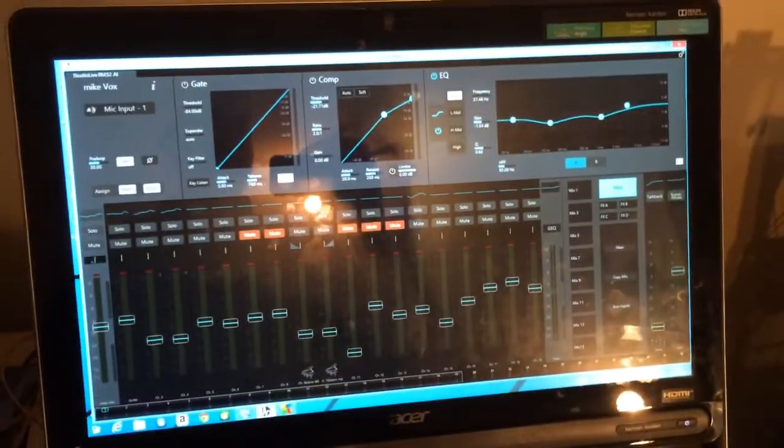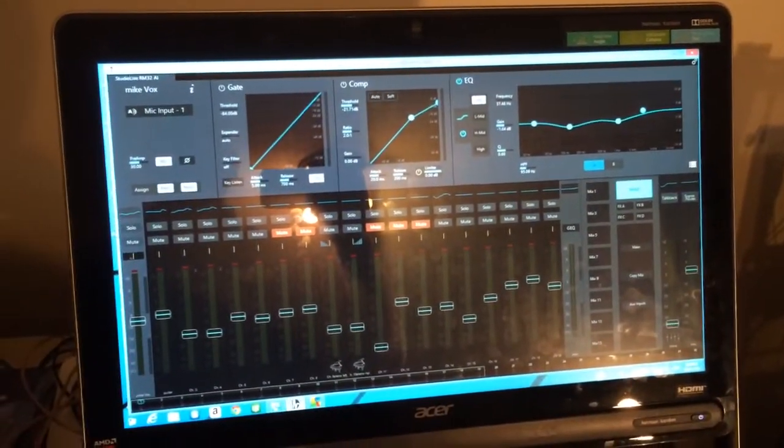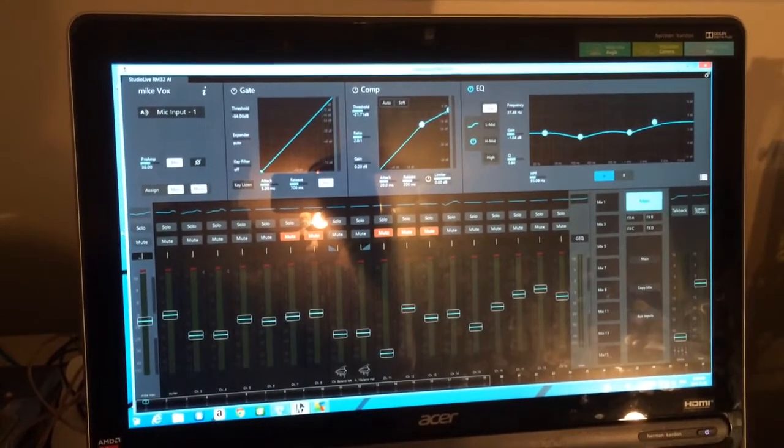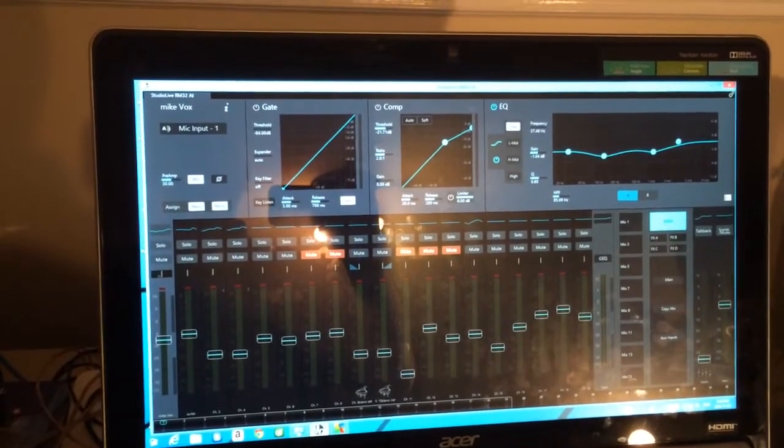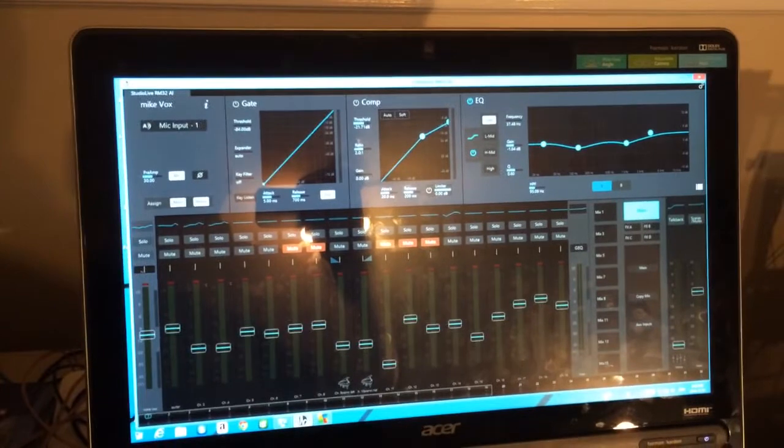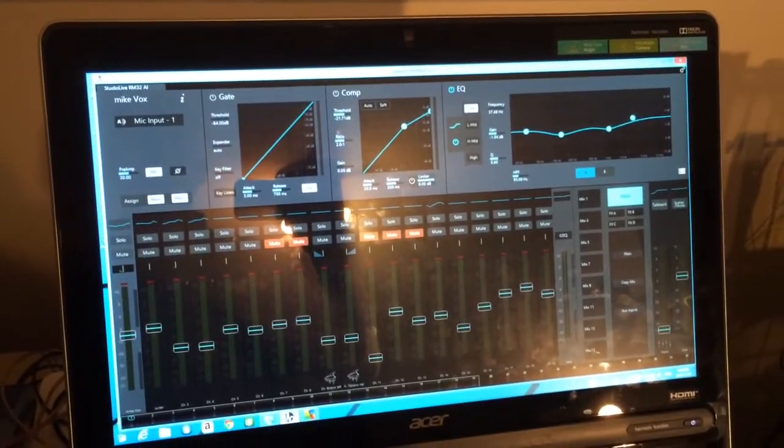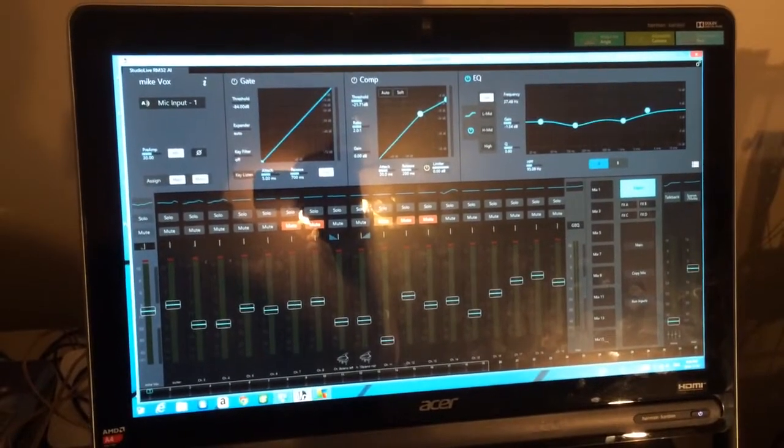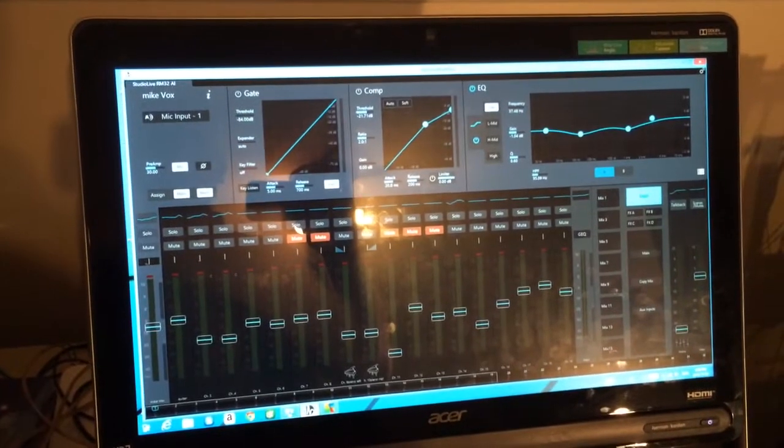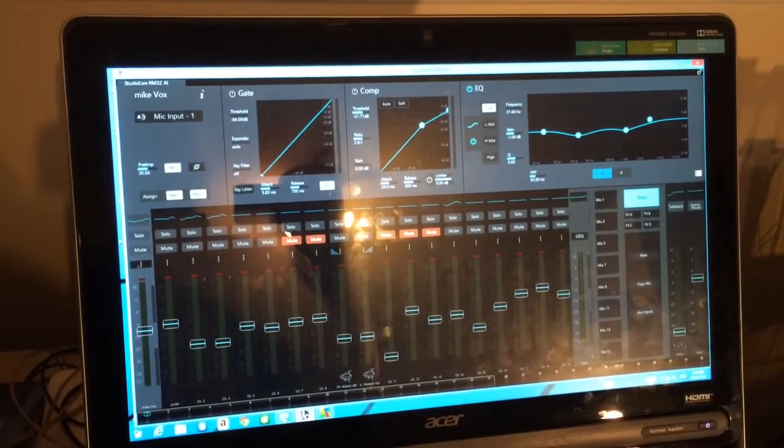And it boots actually, given that it's just a 5400 RPM hard drive, it boots pretty quickly. I took out the Acer bloatware software that they put in there. I just wanted to have this as bare bones as possible.